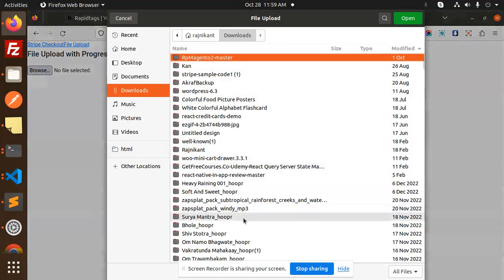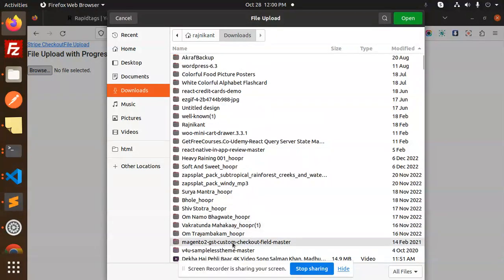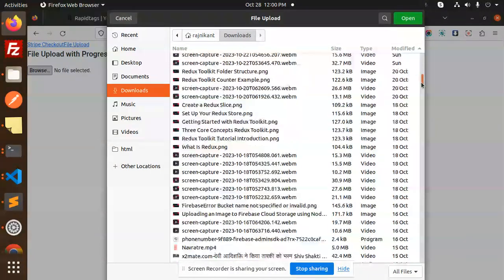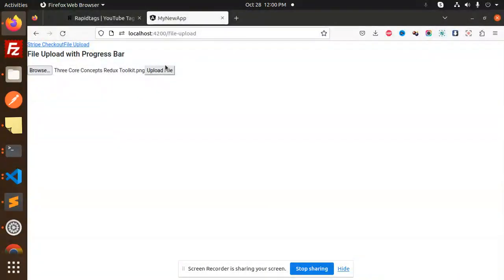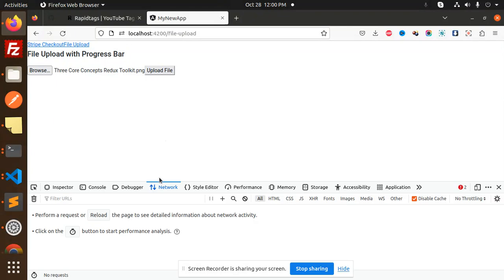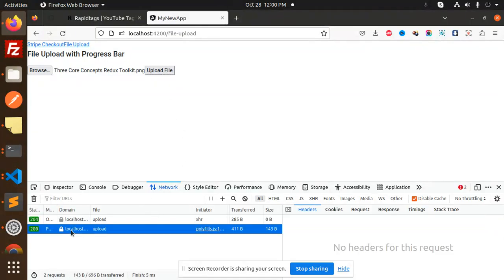So here we go with the images upload. This is Three Core Redux Tool. If I go to the Network tab, upload the file, and here we get the response that the file uploaded successfully.